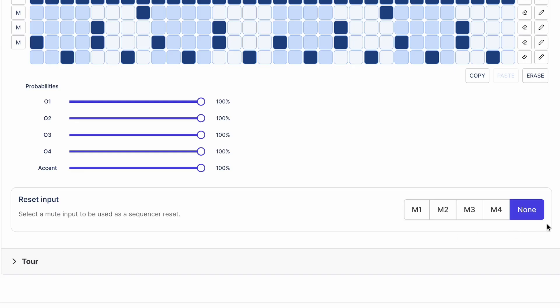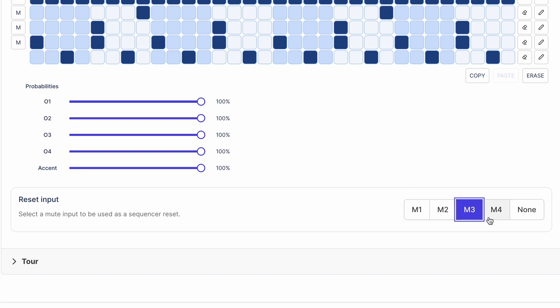Finally, at the bottom of the interface, you can configure any mute input as a reset signal. By default, none are selected.